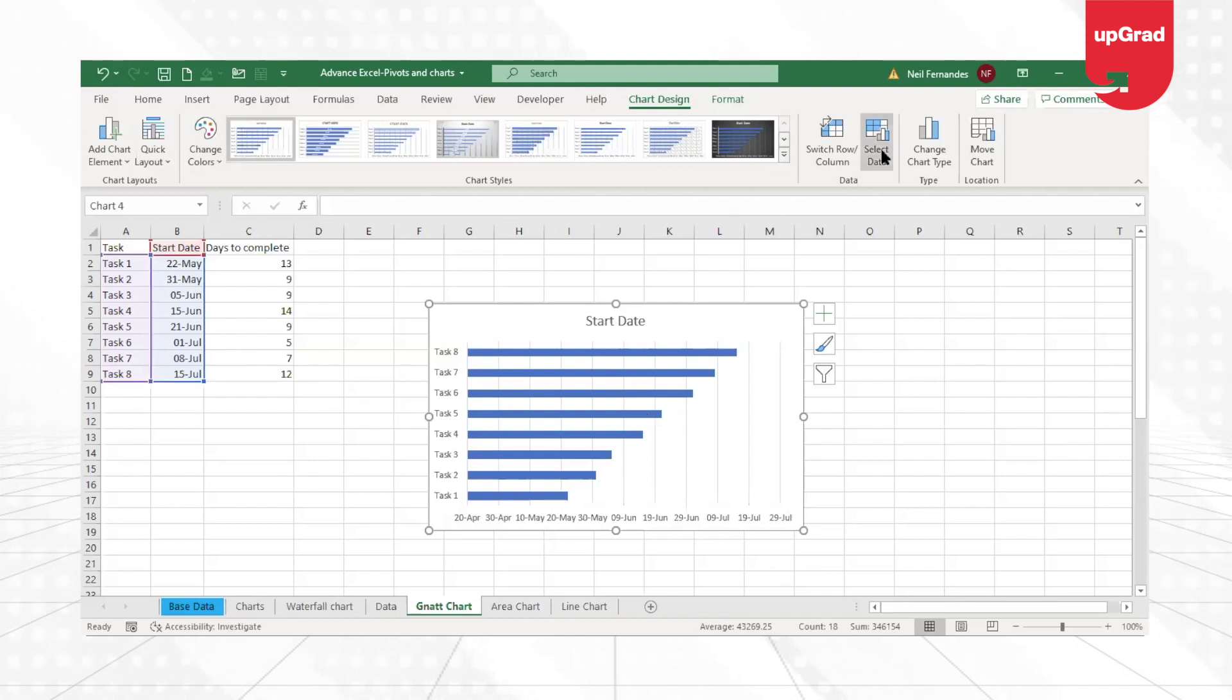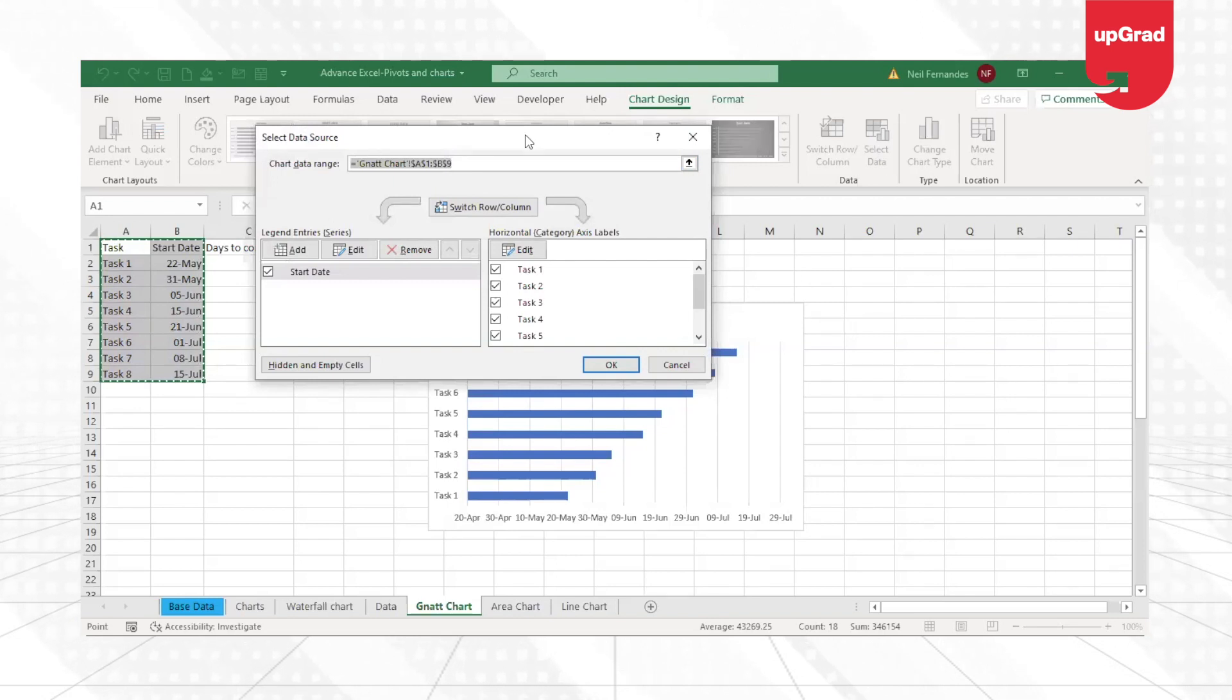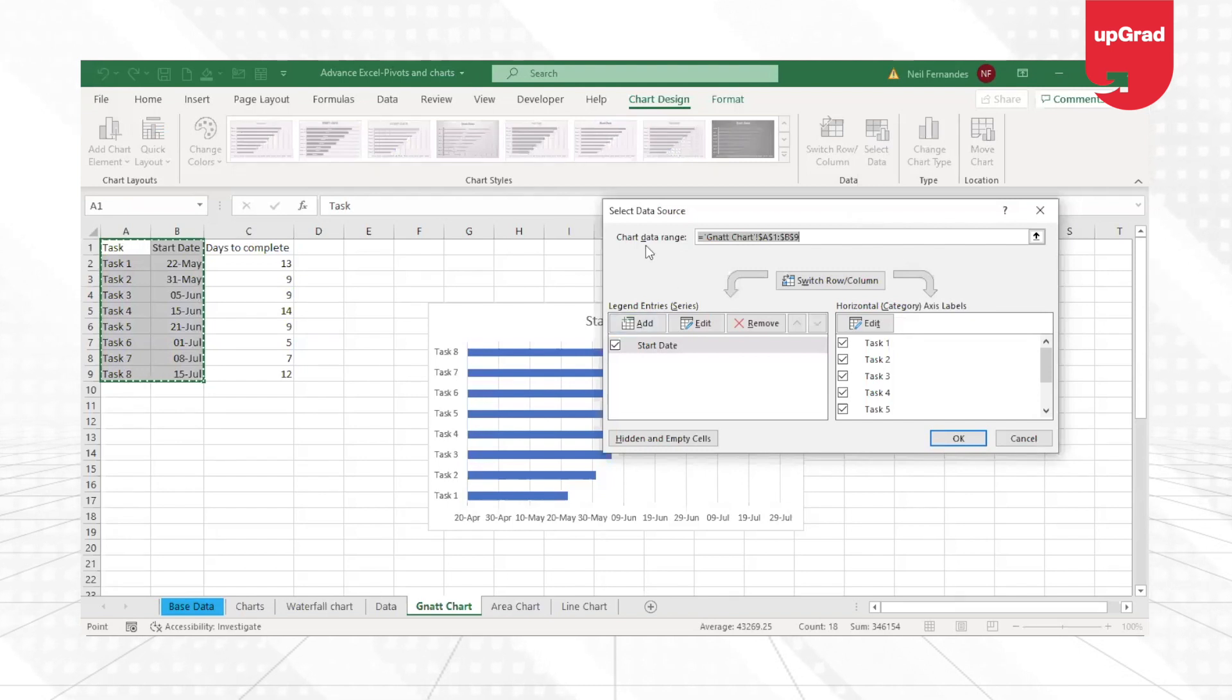So what I need is small bars that need to be created. I will go on to select the chart that I have created.